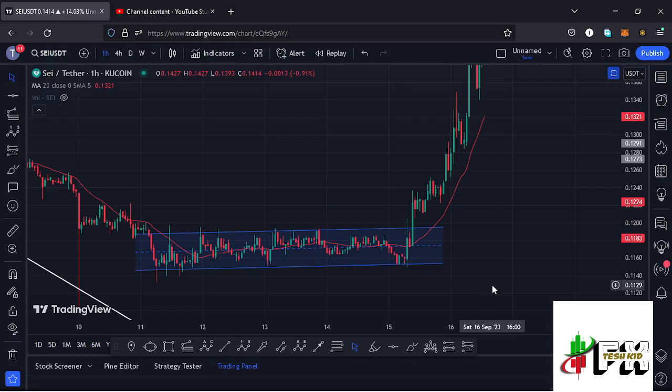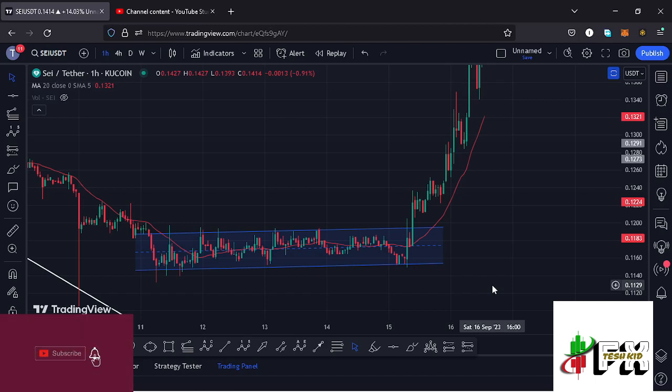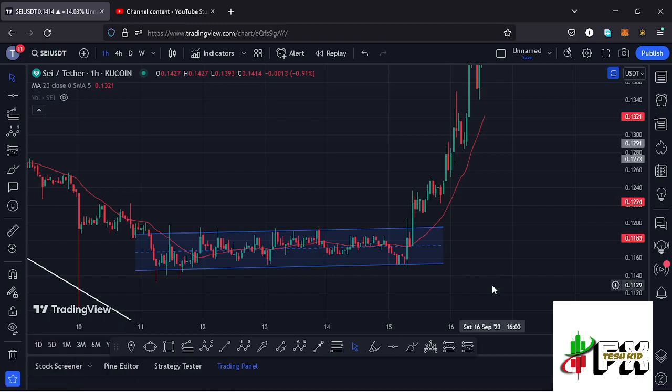Welcome back for another SAY price prediction analysis. In this video I will be sharing my next price target areas and also give you my breakout target areas and the price action to expect in the next coming hours and days. Before I do so, show some love by giving this video a thumbs up, subscribe to the channel, and check out the channel membership.